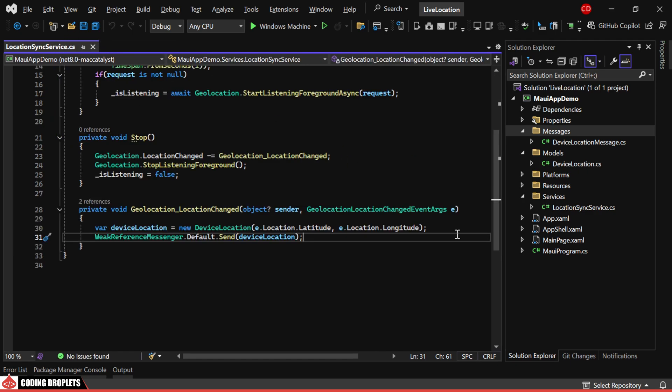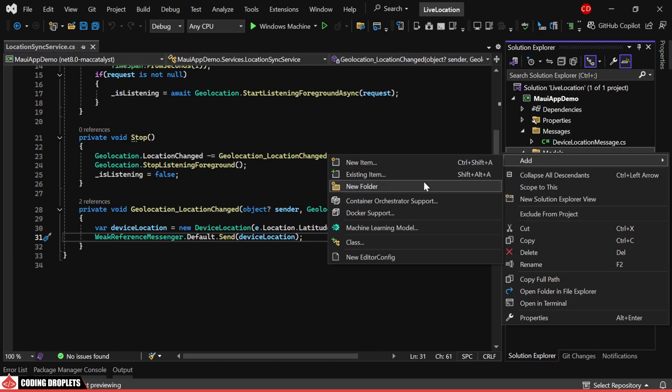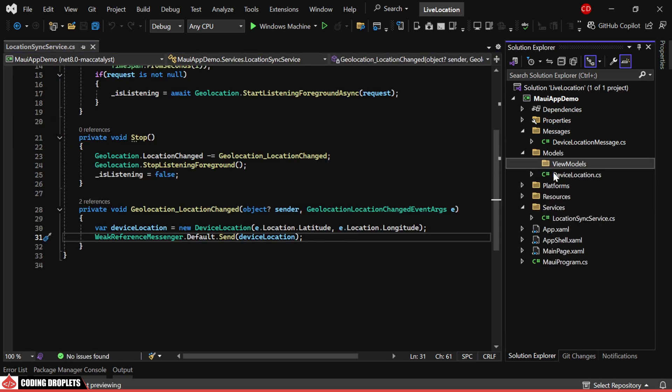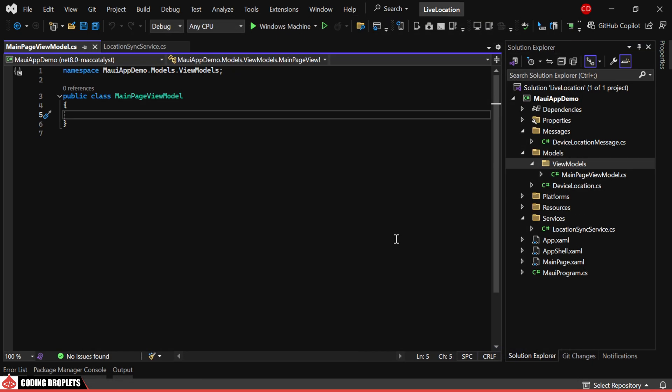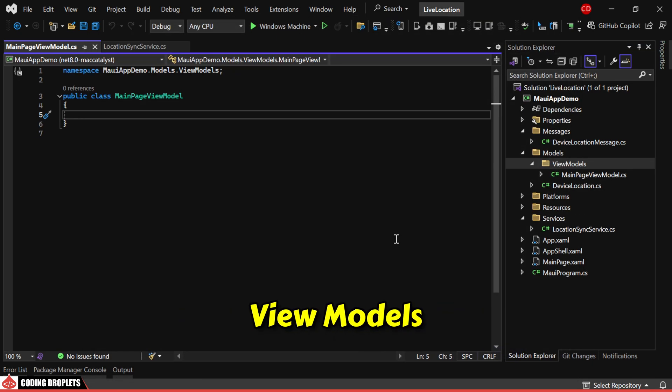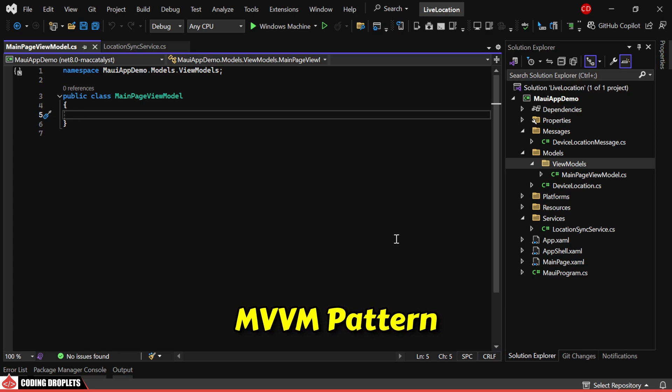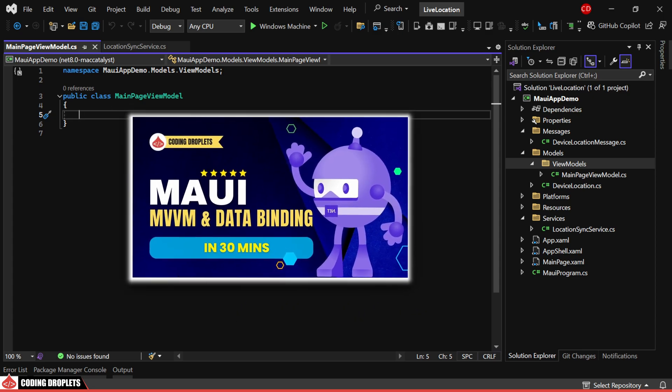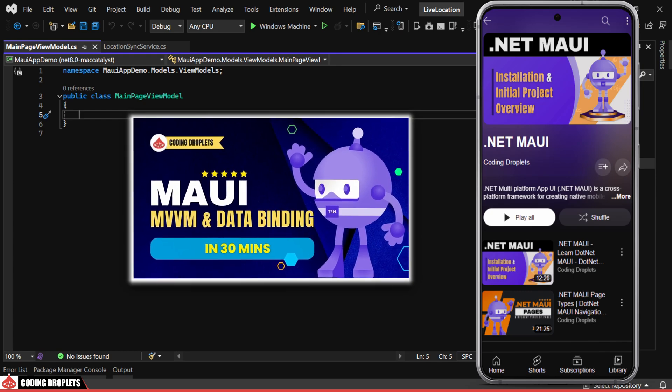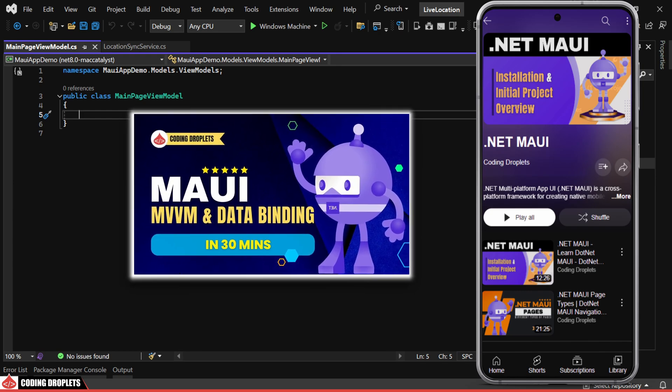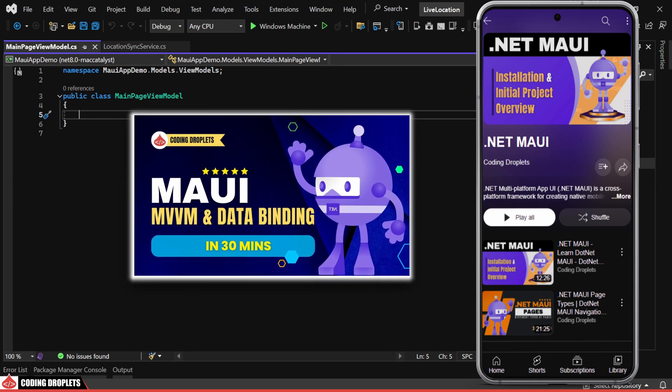Next, let's create a folder to keep the view model. I'll create a class named MainPageViewModel. For more information on view models and the MVVM pattern, you can refer to our video which is part of our .NET MAUI tutorial series. The link is available in the video description.